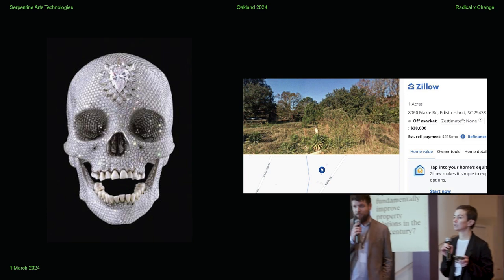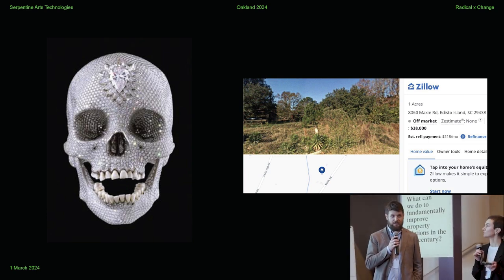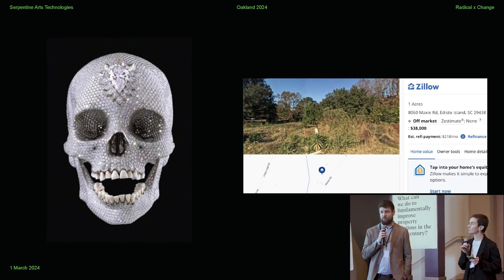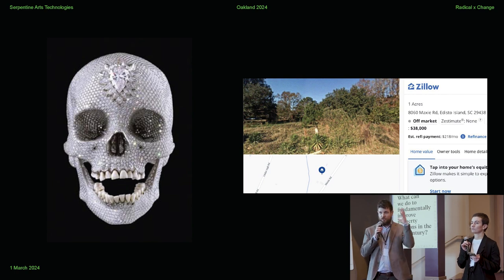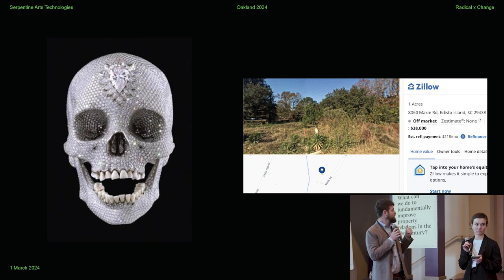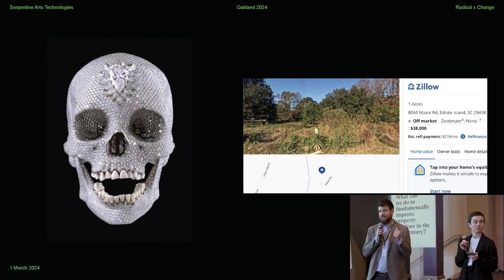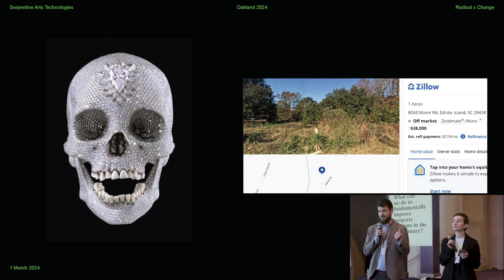Part of where we're coming from is the idea that art and the artistic and cultural world structures our imagination in really important ways. It is obviously a vector for ideology and it also structures the space of possibilities that people imagine — and I think this includes in the realm of ownership and economics.